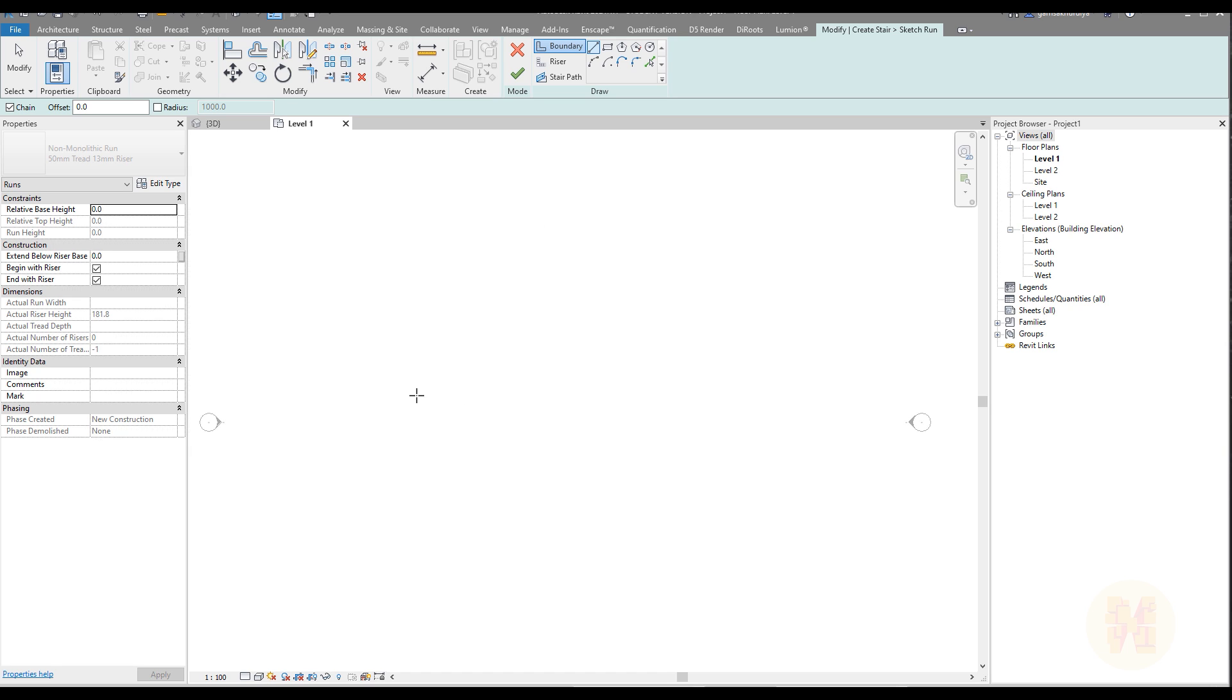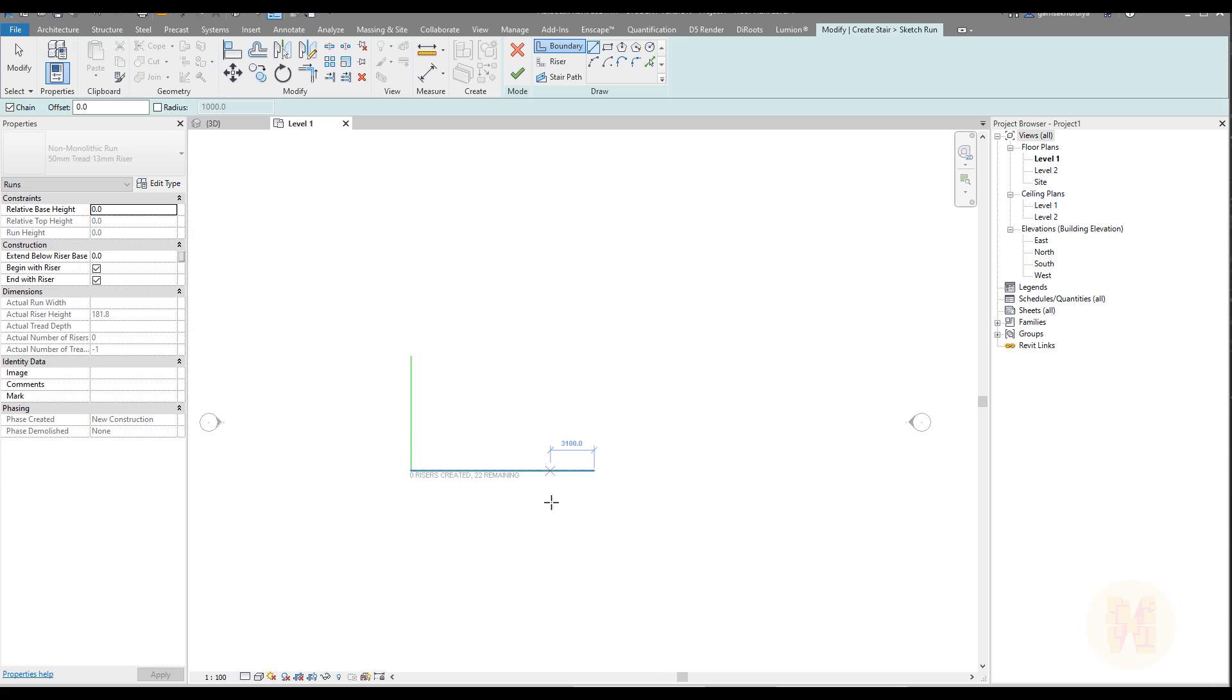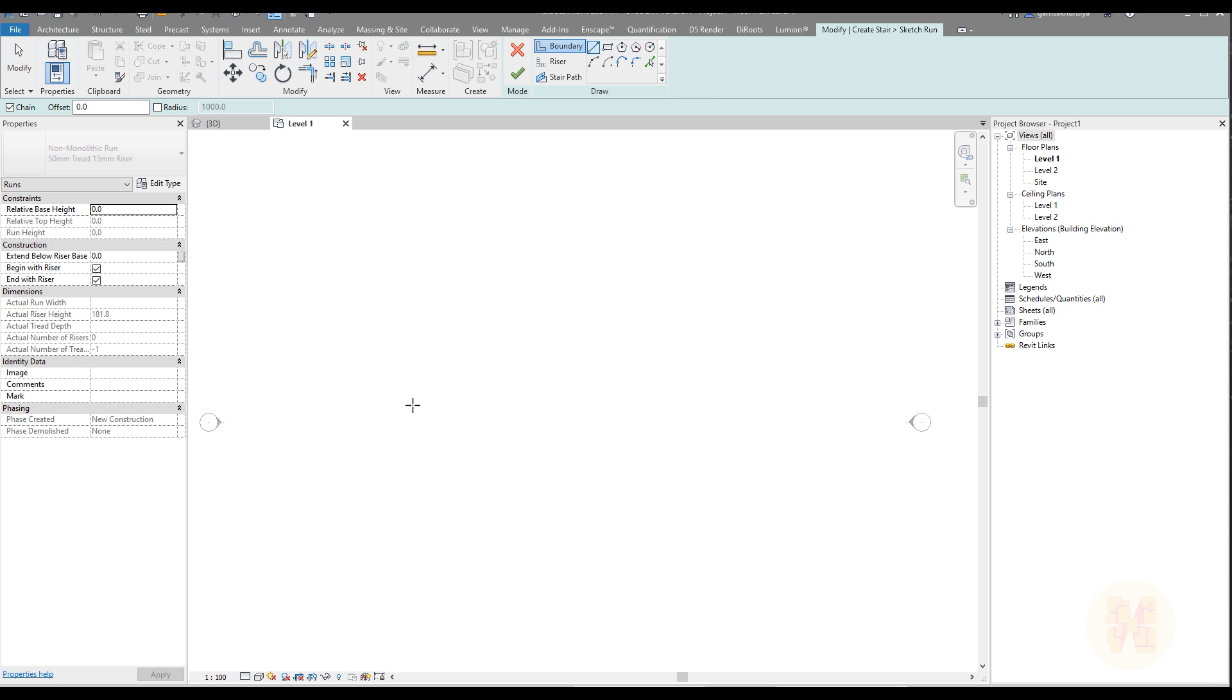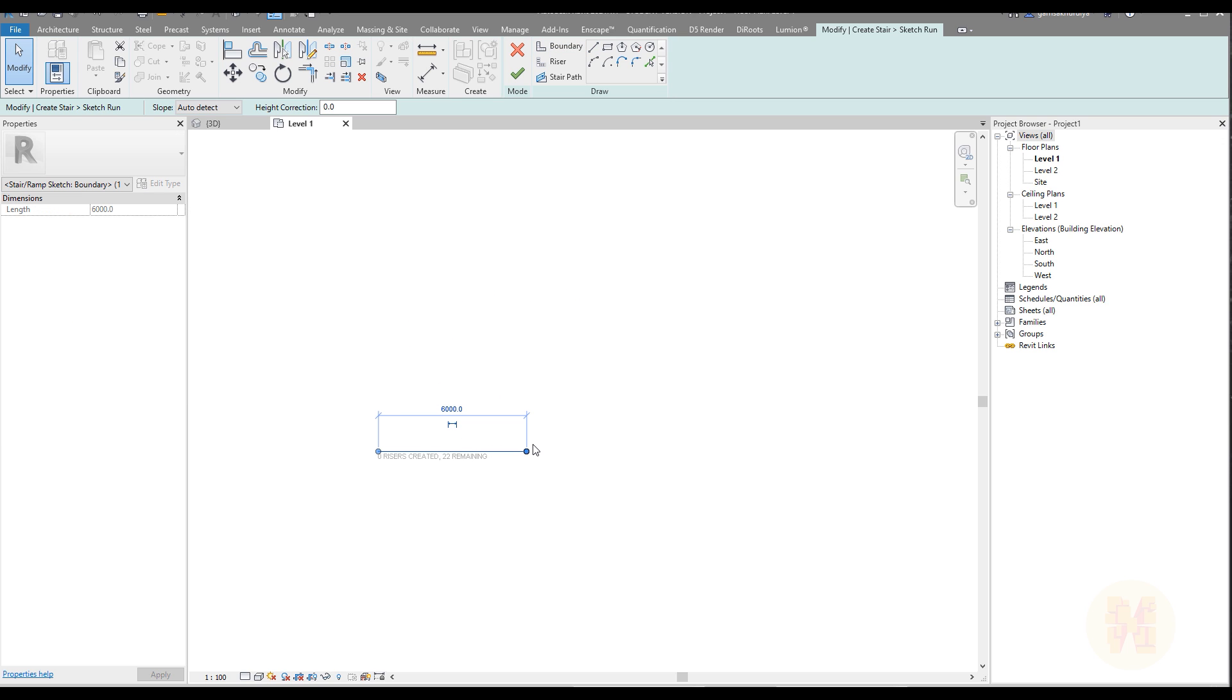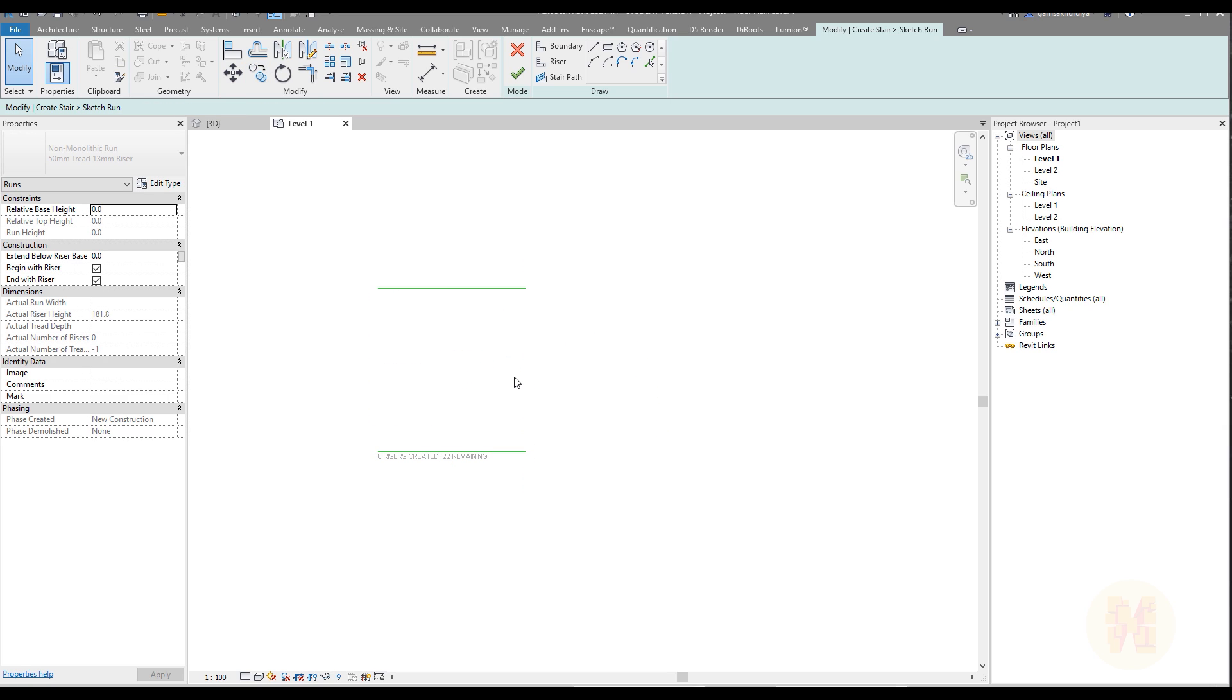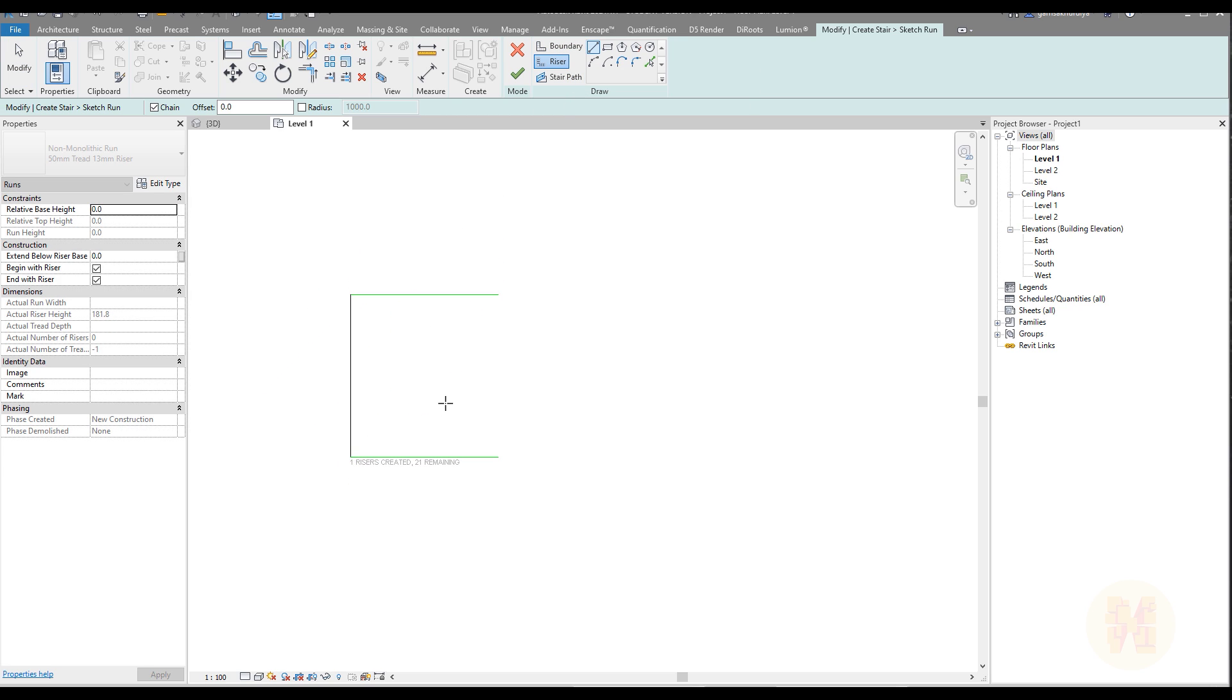Our staircase has this angle, but we cannot just create that form directly. Before we do that, we'll create part of our staircase. Let me create the first part and I'll just copy this boundary. You should have only two boundaries for the staircase - you cannot have 10 or 11 boundaries, only one.